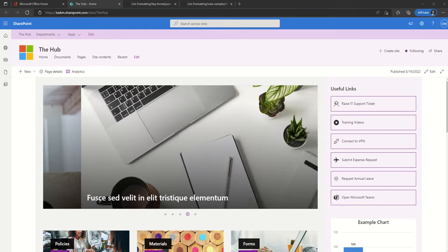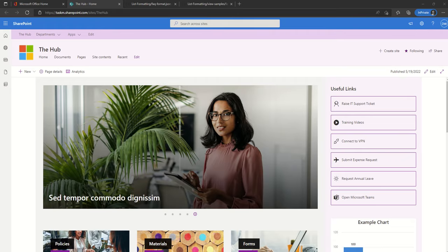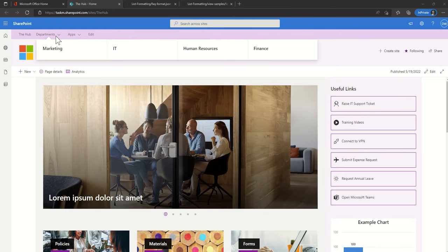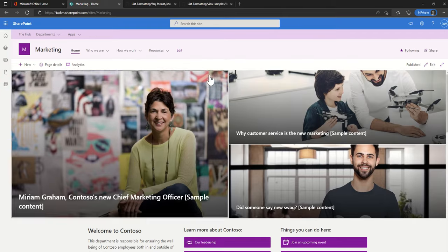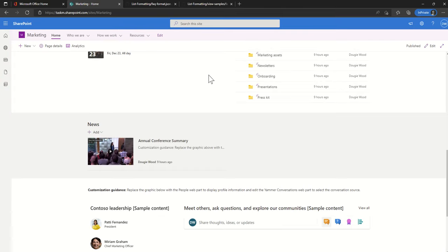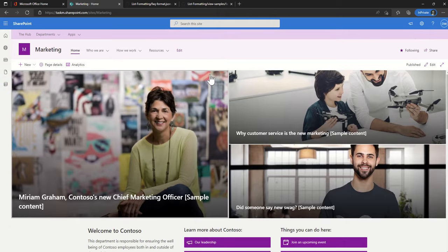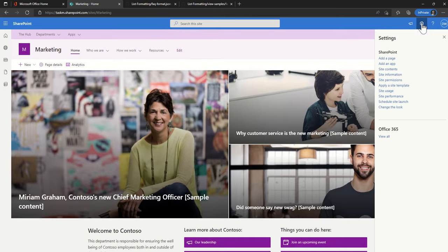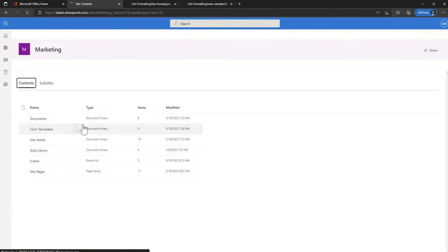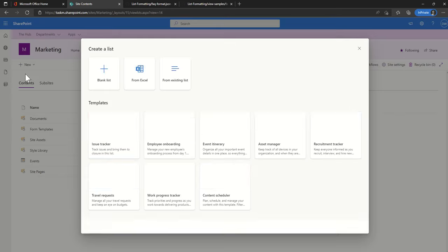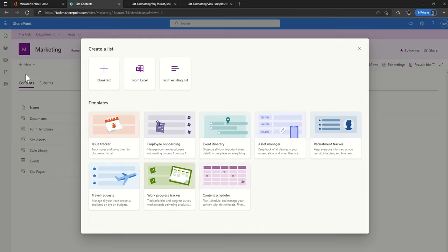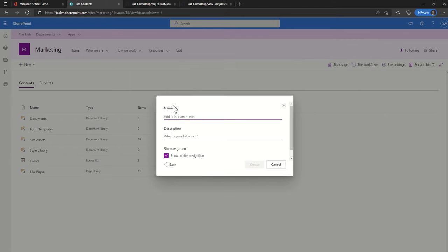So the first option is to look at doing something with an out-of-the-box list. Let's go to our marketing site. I click on the cog and then click on site contents, then click on new and then list button. There's different types of lists down here, but I'm actually going to just start off by creating a blank list.